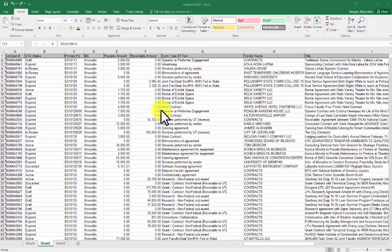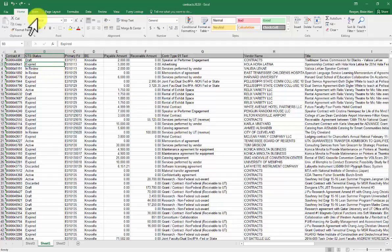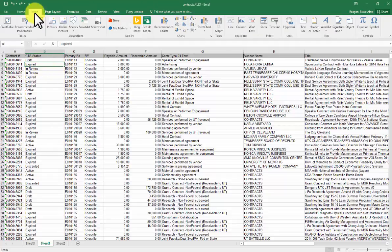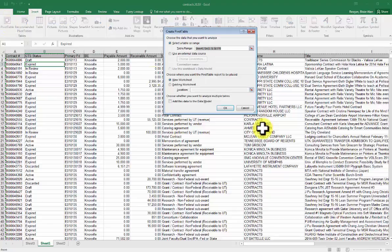With just a few clicks, we can get summary data by using a pivot table. What I'm going to do is click on Insert, and then Pivot Table.